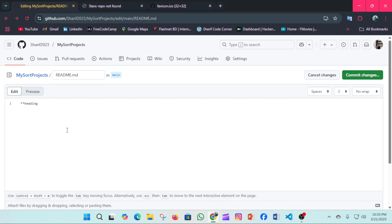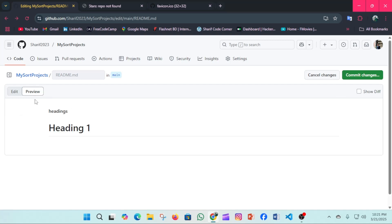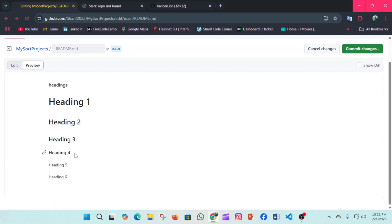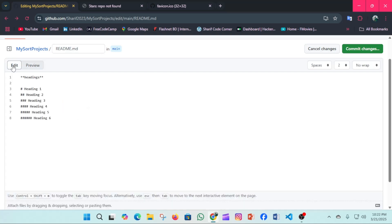Now we'll see headings in the README. Headings work similarly to HTML. For heading 1, use one hash symbol; for heading 2, use two hashes; for heading 3, three hashes — and so on. We have heading 4, heading 5, and heading 6. The output shows the heading list from H1 down to H6.